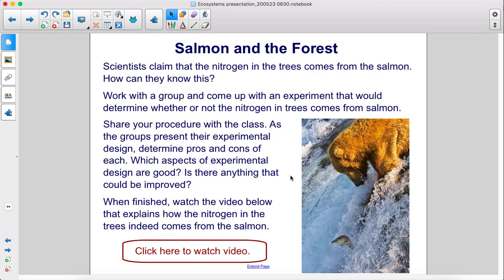As the groups present their experimental design, determine pros and cons of each. Which aspects of experimental design are good? Is there anything that could be improved?